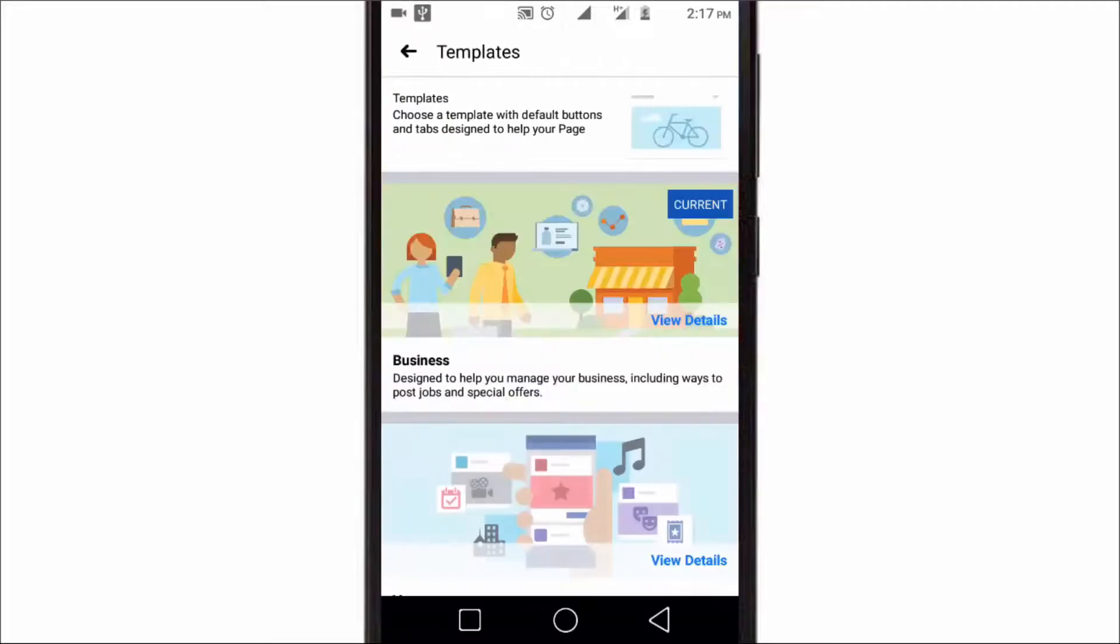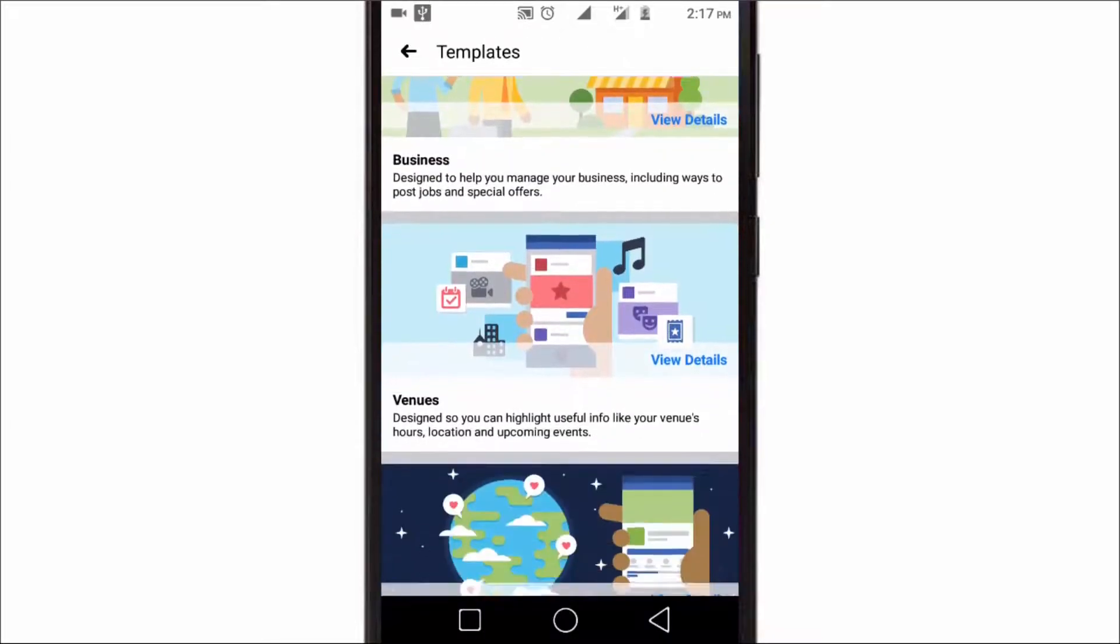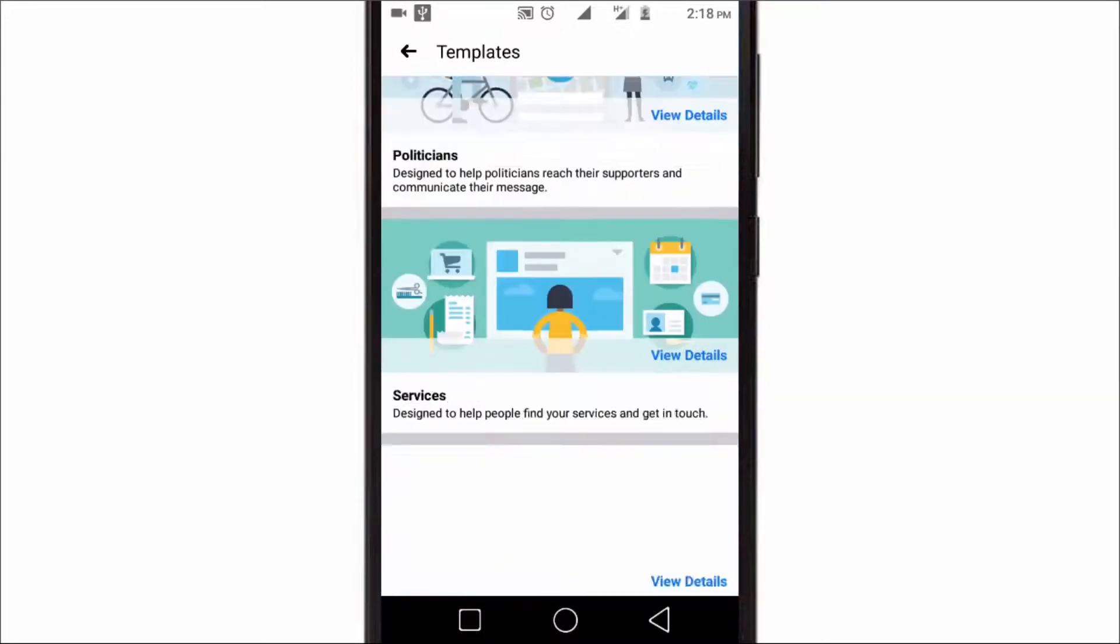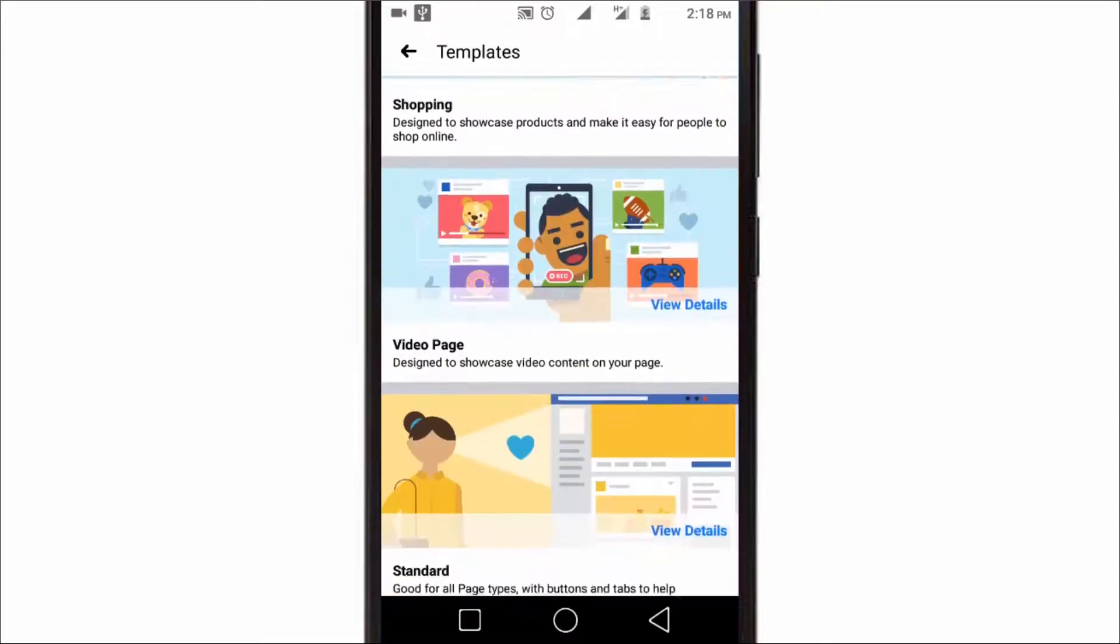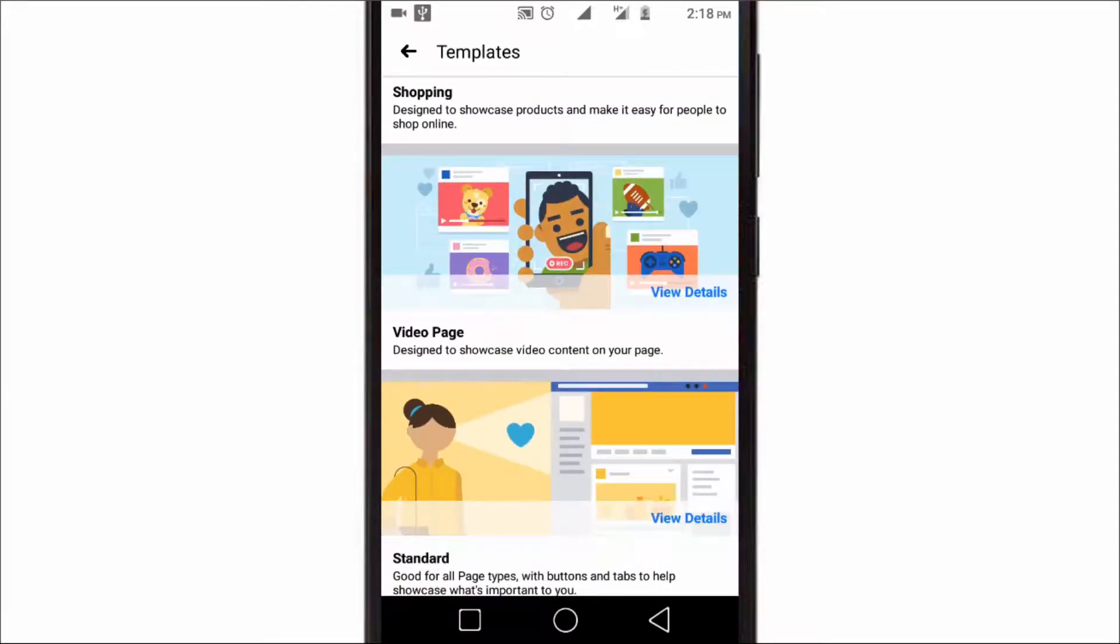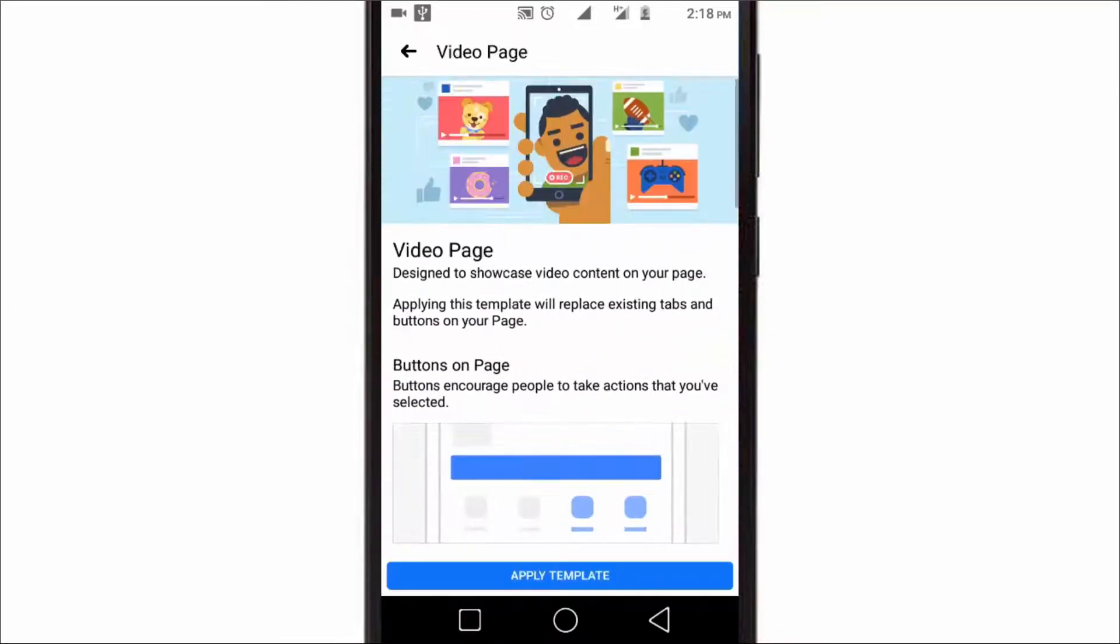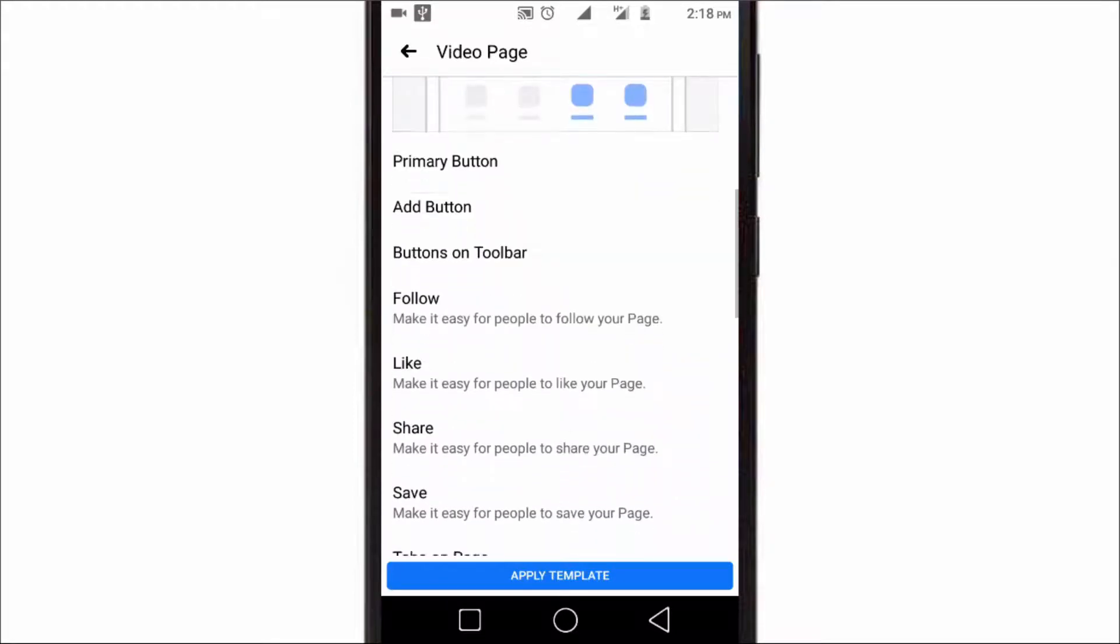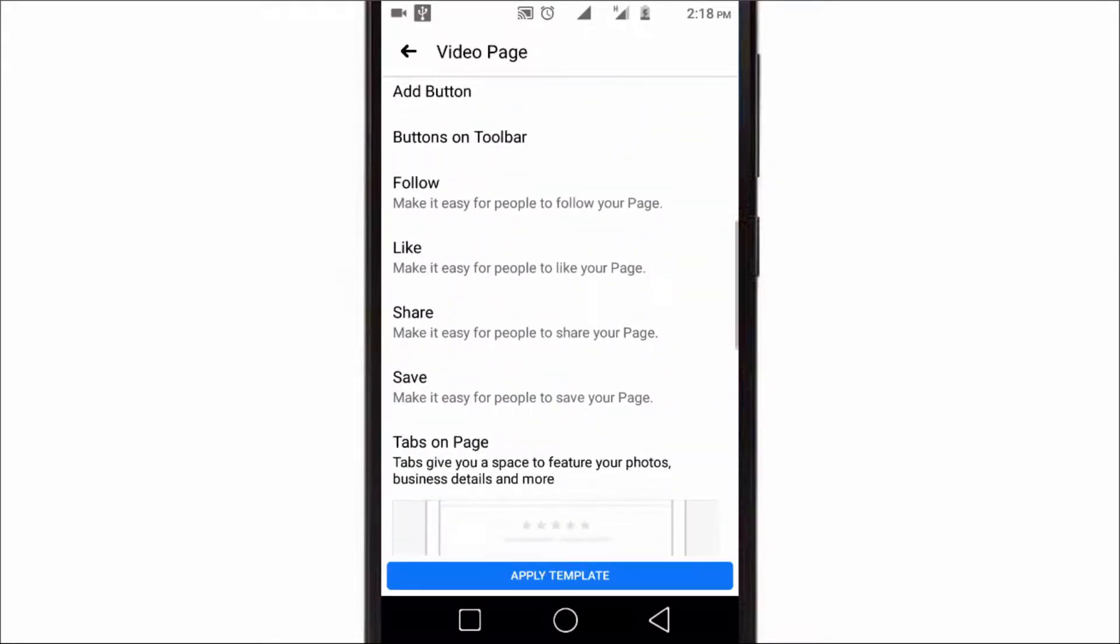Scroll down and you'll get an option called Video Page. Just tap on it and here you can check all the features of this template. As you can see, the follow button is available in this template.